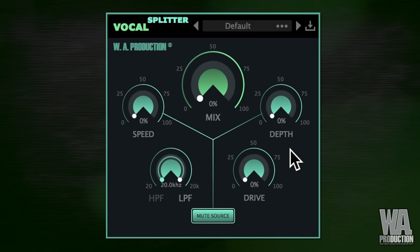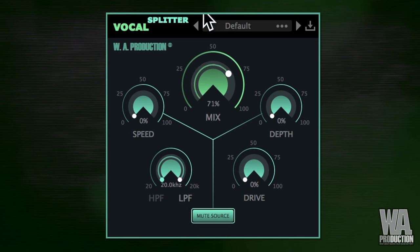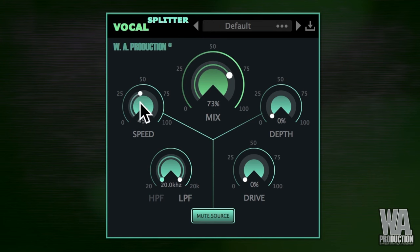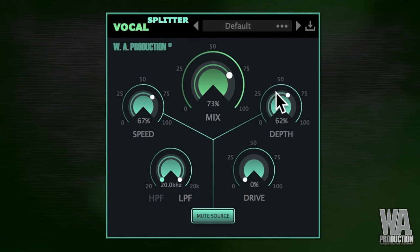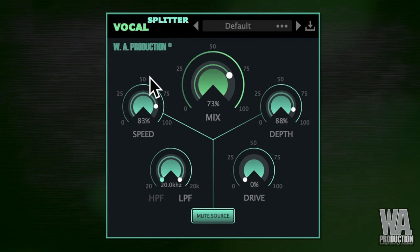Hey there, are you ready to take your vocals to the next level? We've got some exciting news for you. This month of February, you can get the Vocal Splitter by WA Production software absolutely free with any purchase. To claim this free gift, simply look out for the instructions in our blog article — link in description.